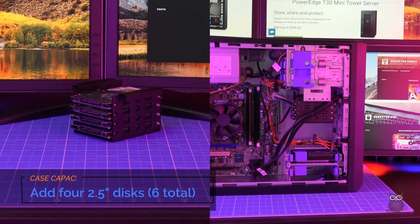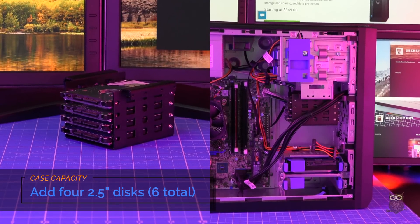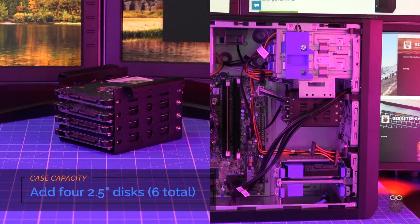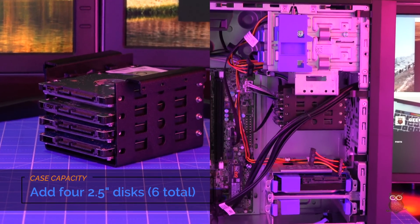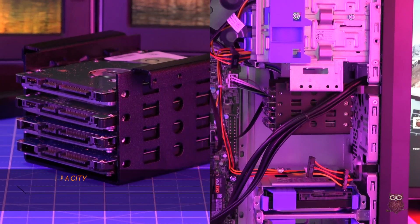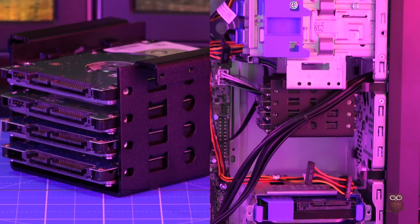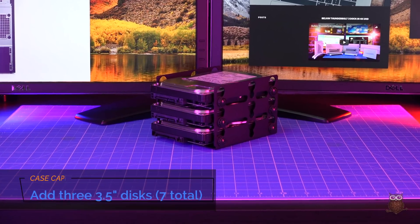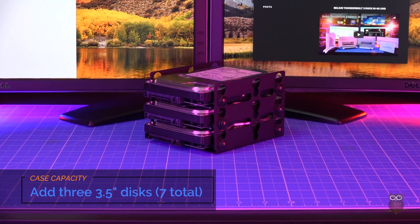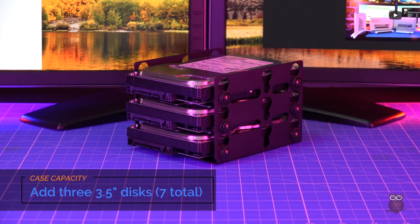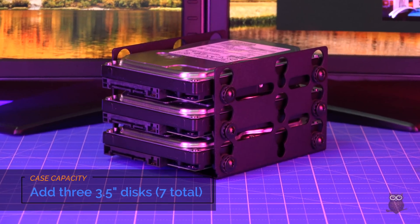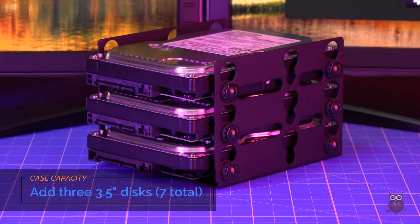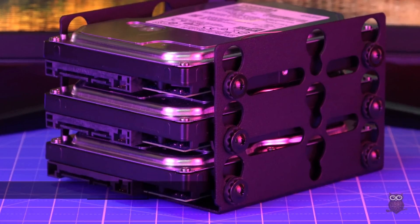Inside the T30, there's plenty of space to add four more 2.5-inch hard drives using the drive cage shown here. Or instead, it's also possible to add three more 3.5-inch hard drives using the drive cage shown here.